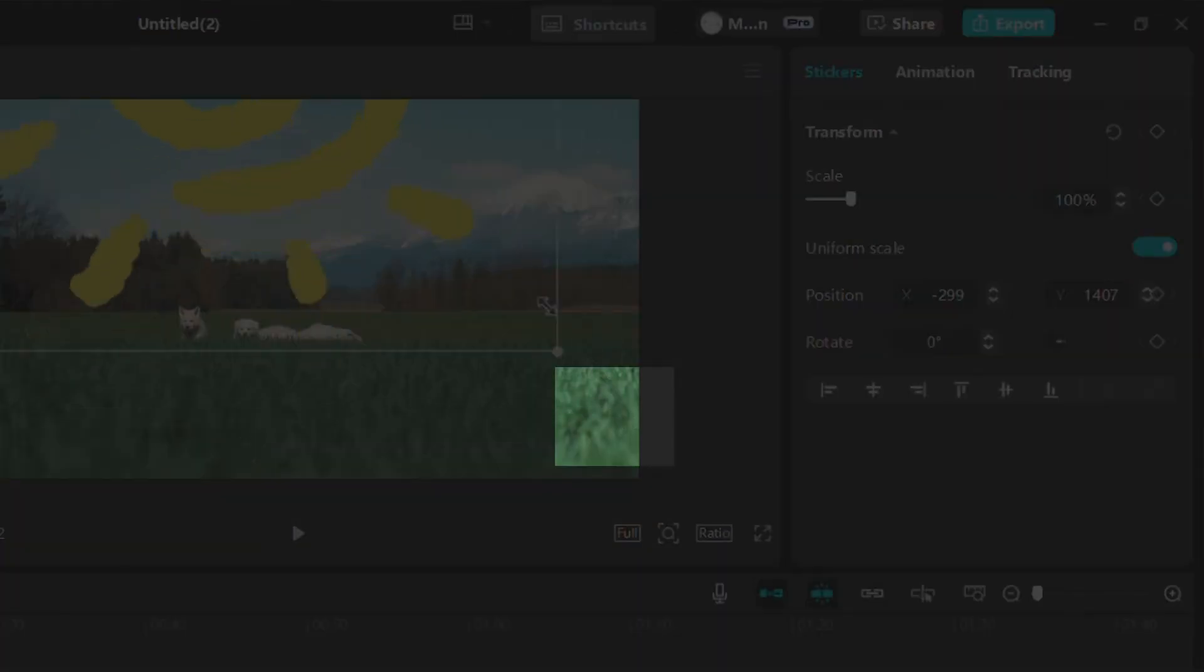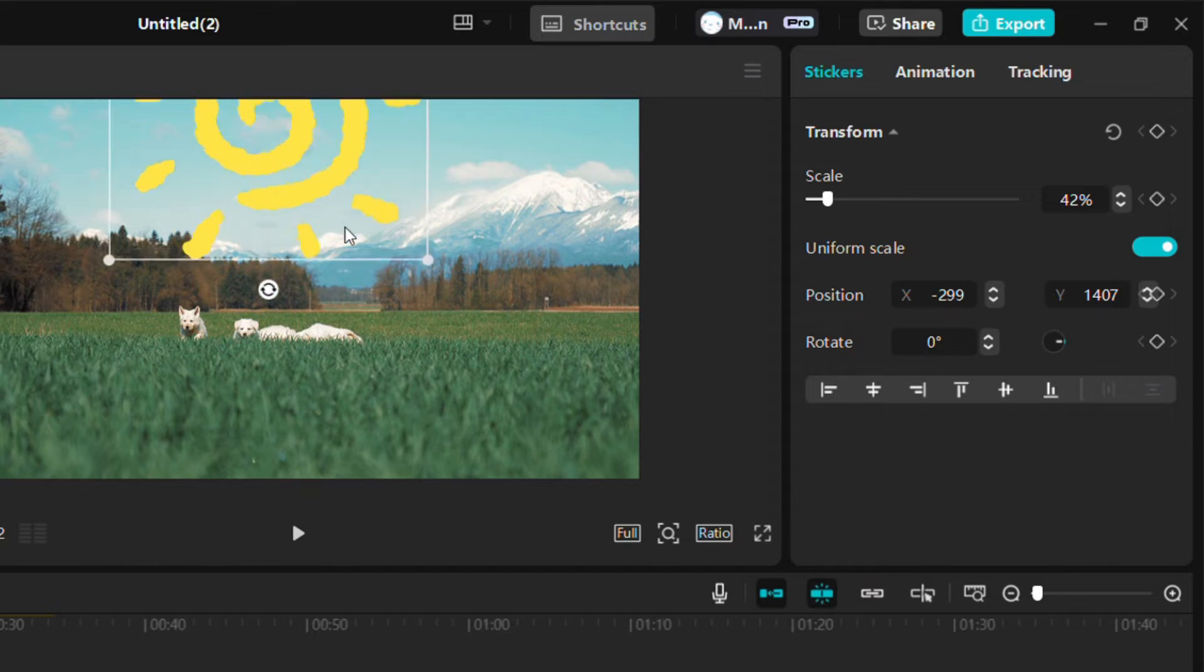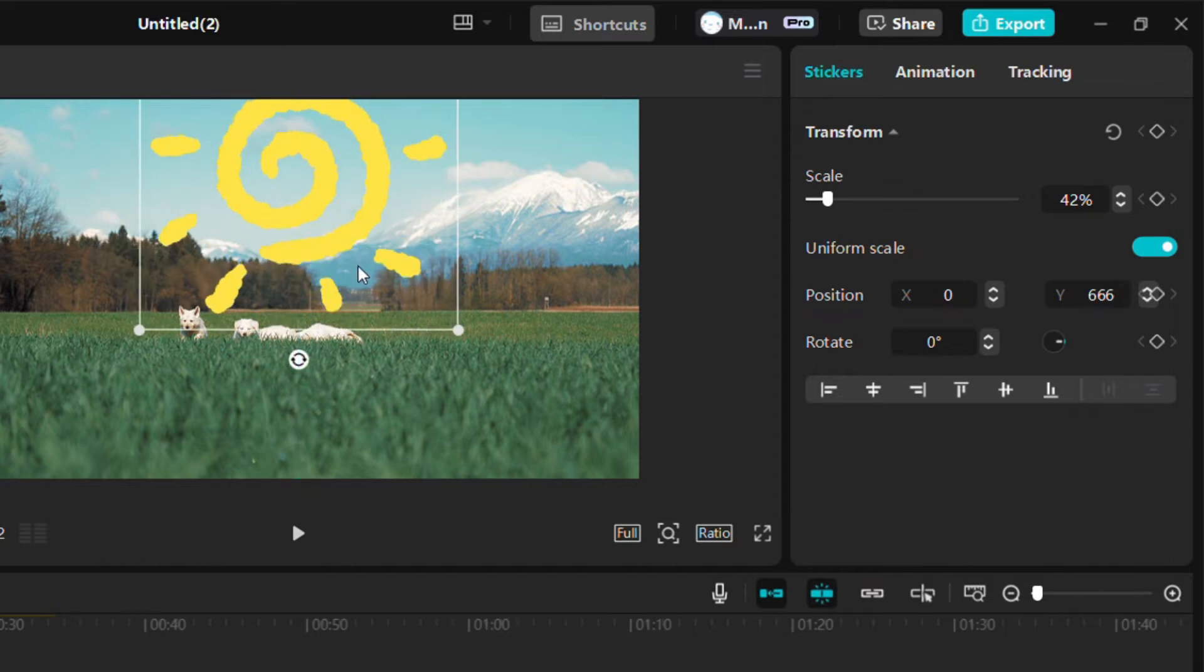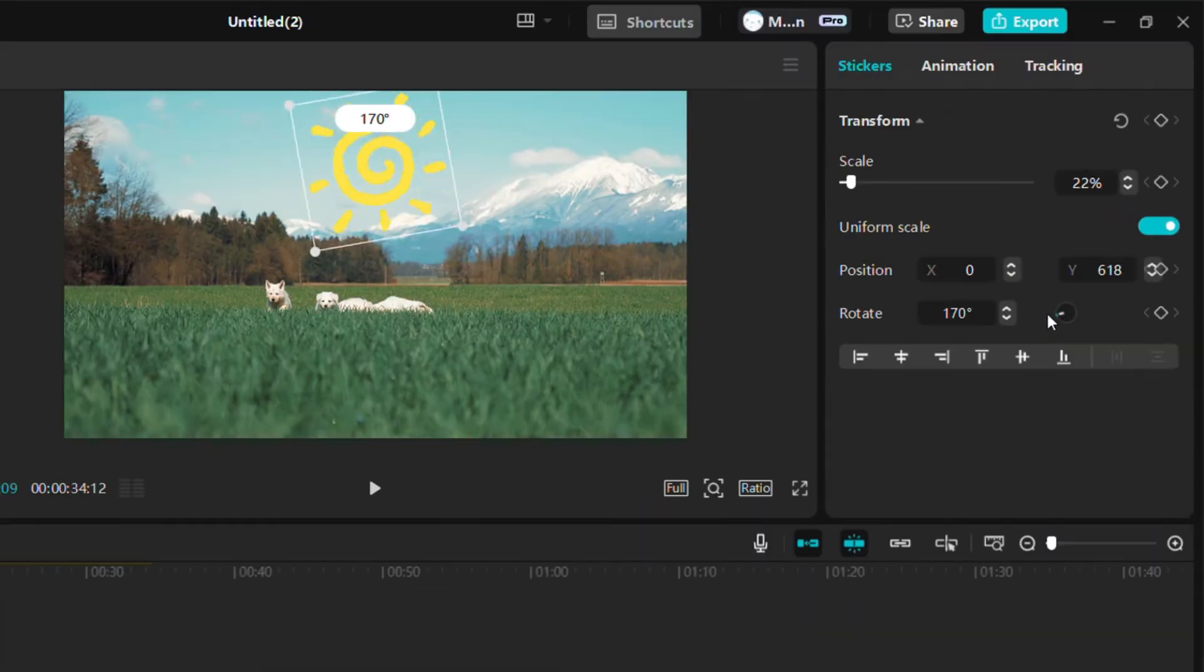Drag the edges of the sticker to resize it, or click and drag it in the preview window to move it to the desired spot. Want the sticker to spin or tilt? Use the rotation slider for added flare.